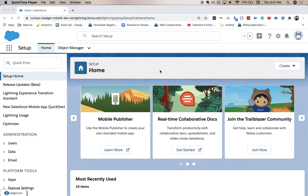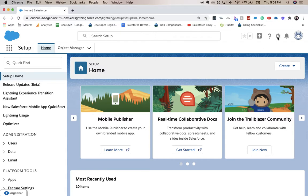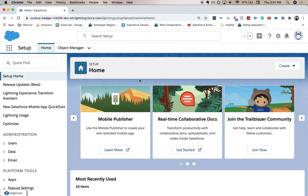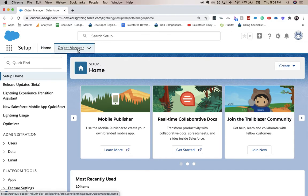Hey everyone, welcome back to my channel. Today we're going to be going over how to create a number field in Salesforce. You're going to want to be in setup. If you're not in setup, click this gear icon, hit setup, and then it'll take you to a page that looks like this.